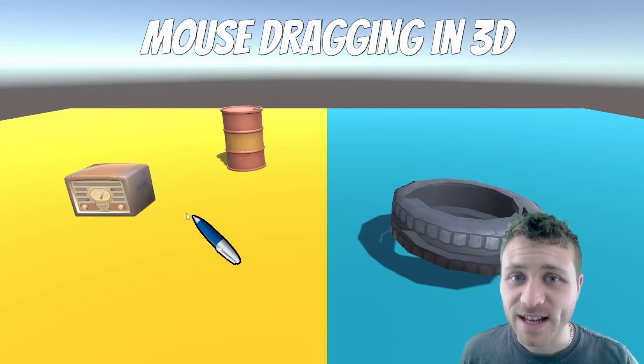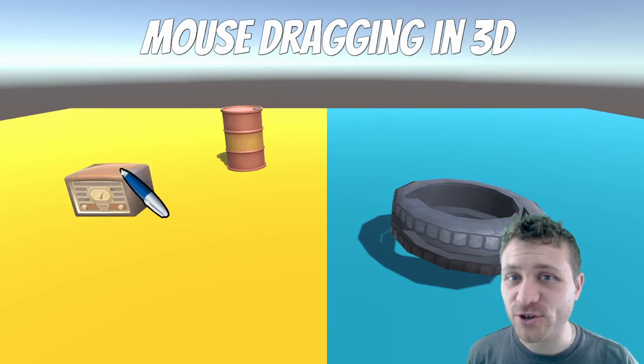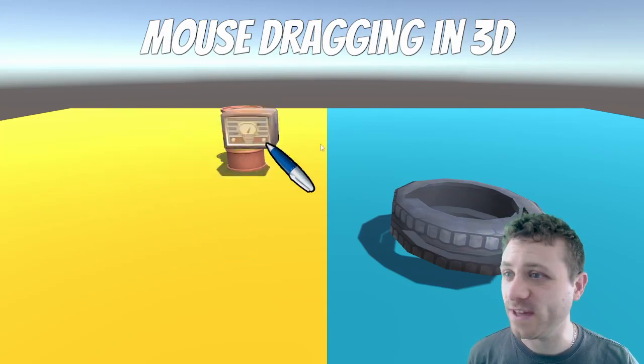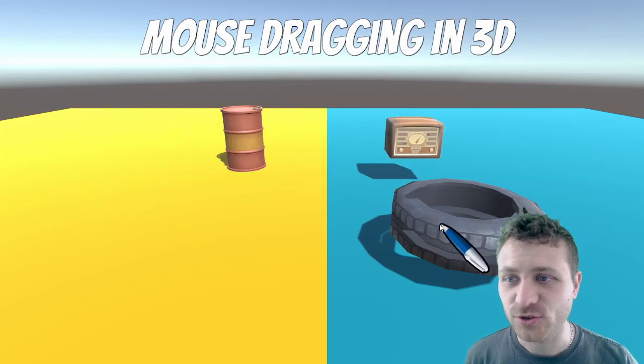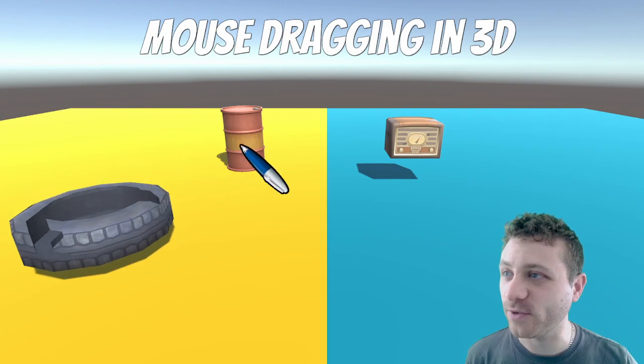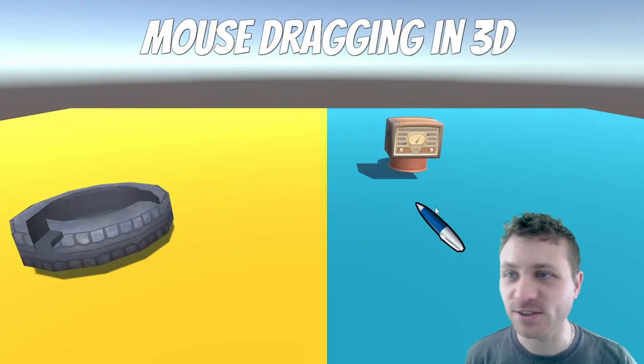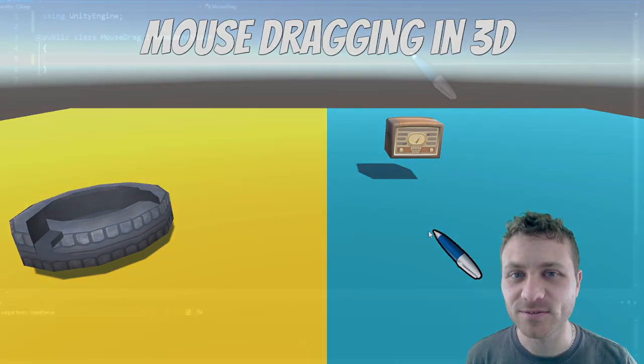What's up everyone? In this video I'm going to show you how to do this, dragging 3D objects using Unity.